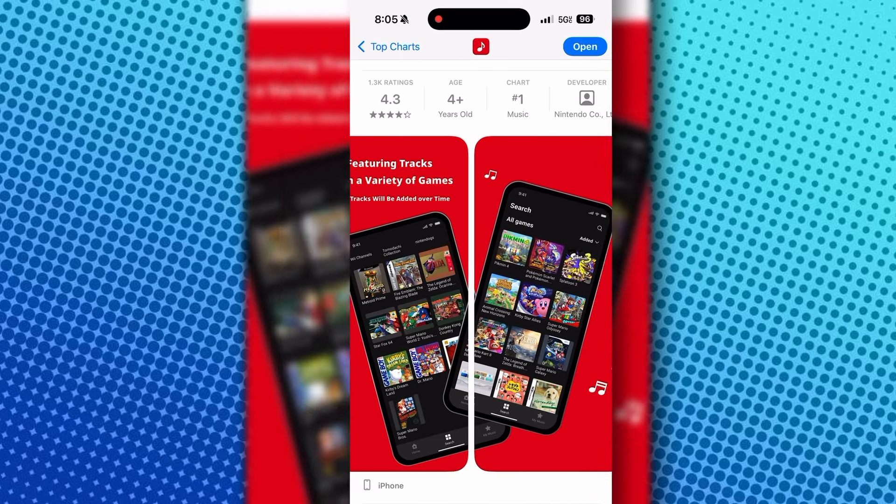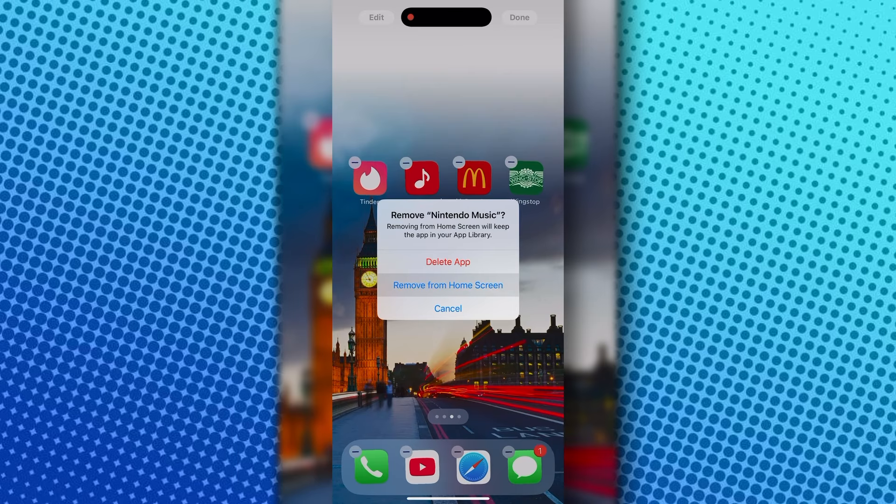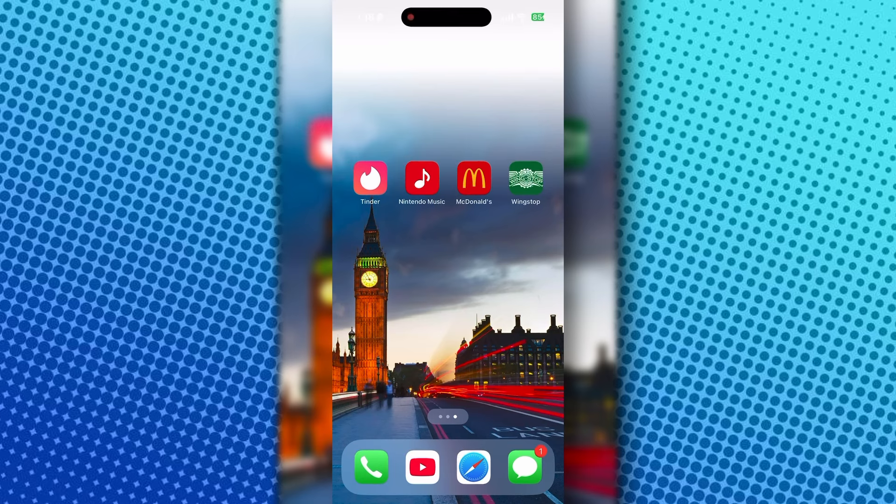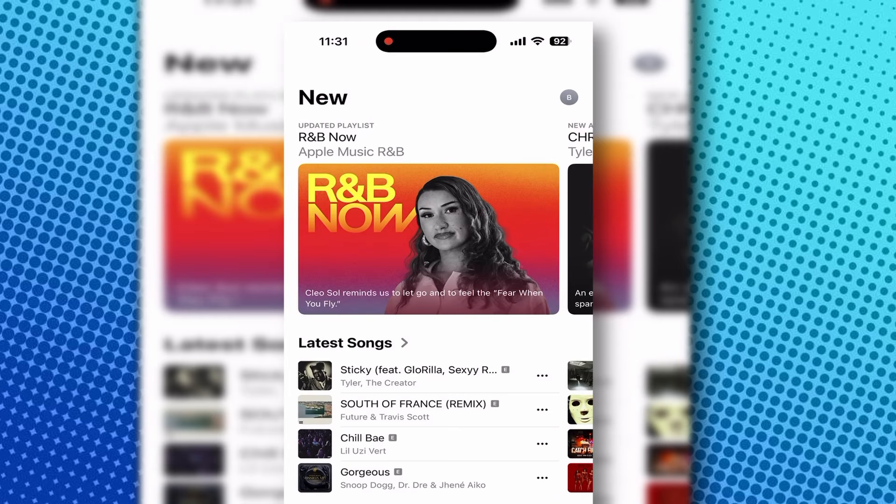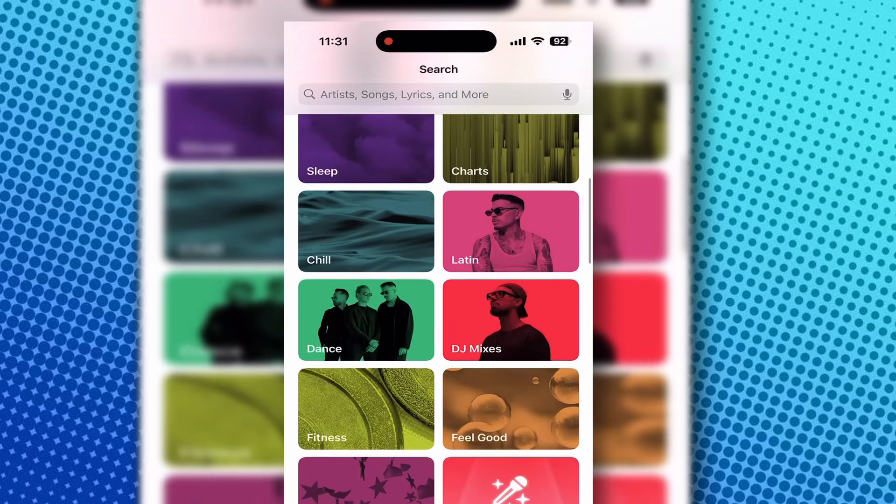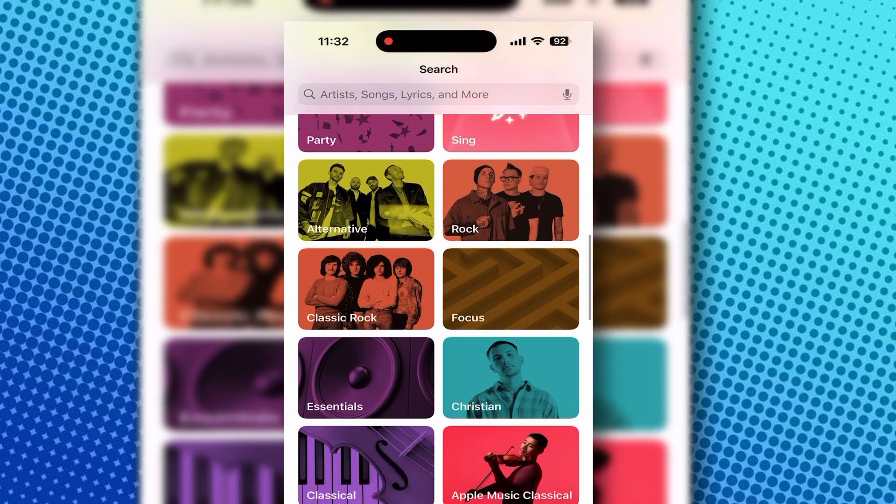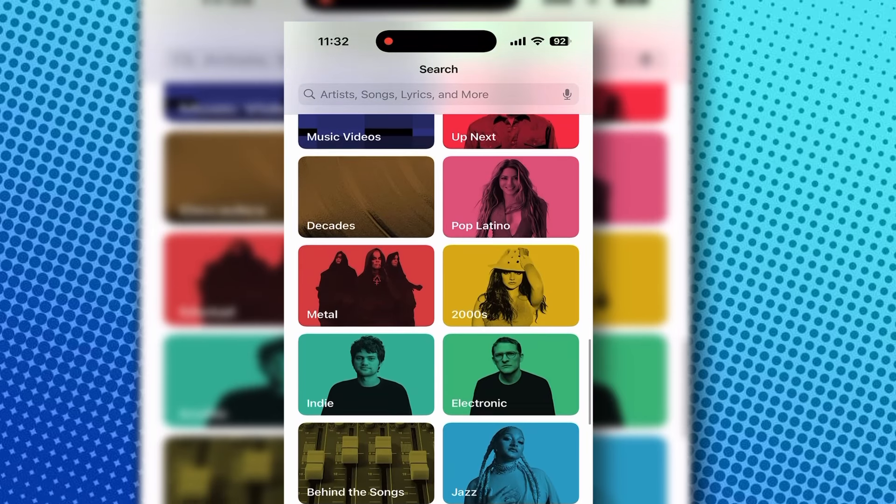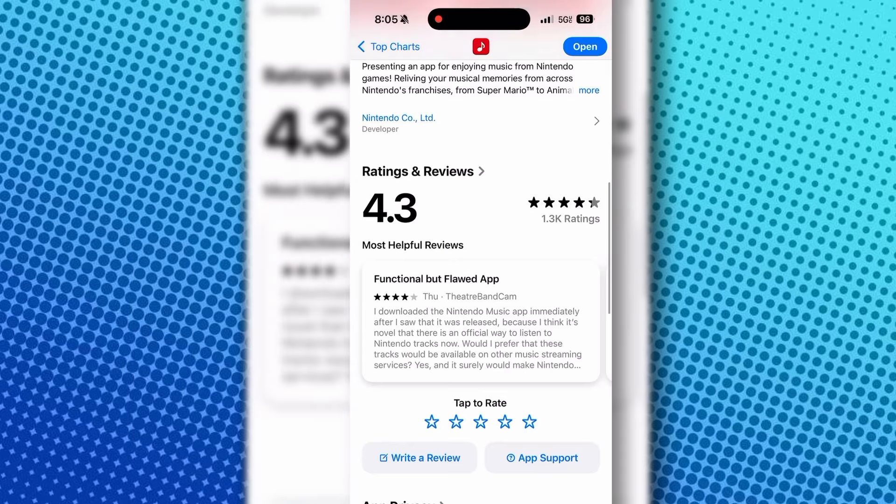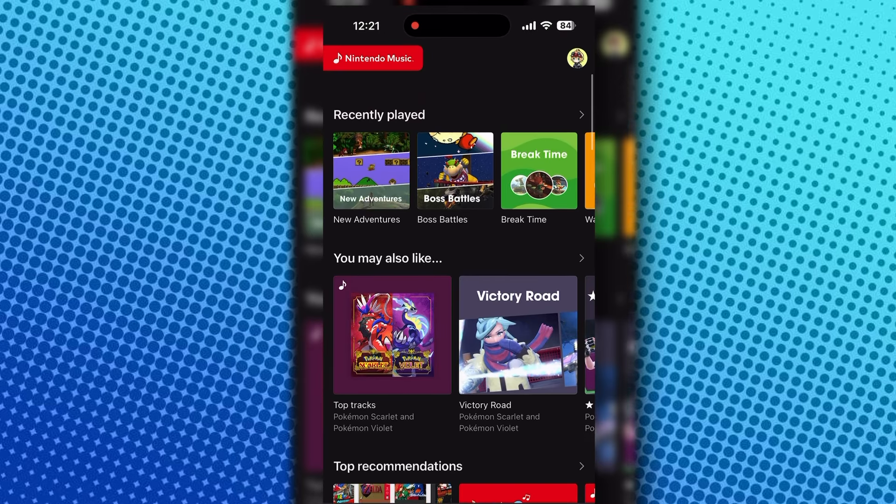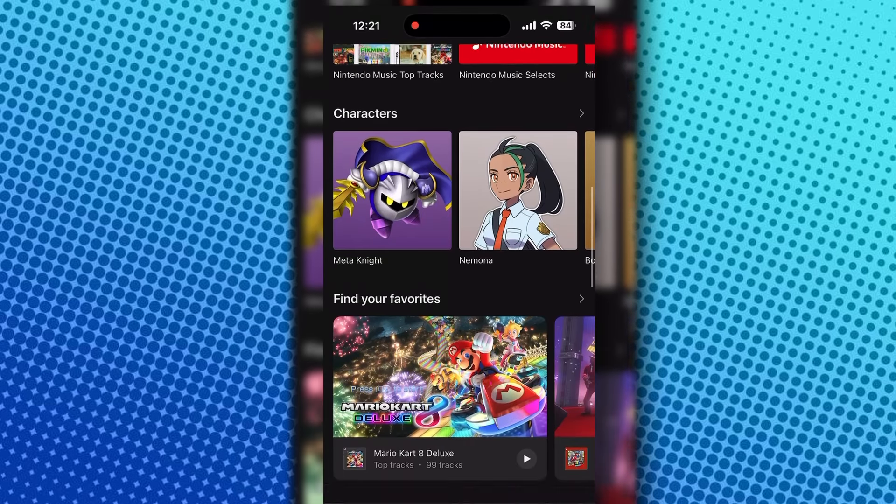But no, I have to have an extra app on my phone. This is taking up space right next to my McDonald's, Wing Stop, and Tinder apps. I feel like Nintendo could have made more of a profit if they released this music on streaming services instead. I don't think people are creating Switch Online accounts solely for the purpose of listening to music. But I do think there's a specific reason as to why they wanted to use an app.